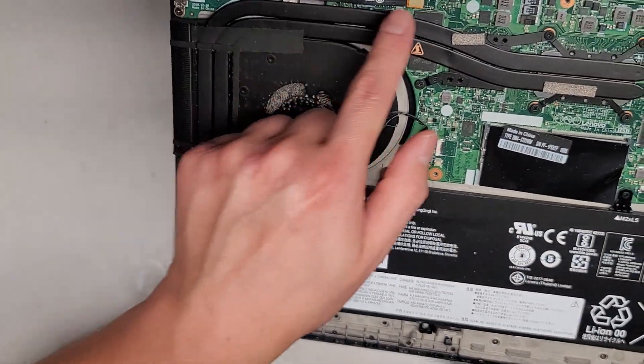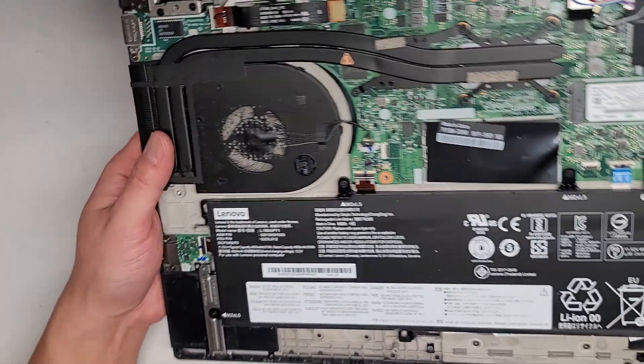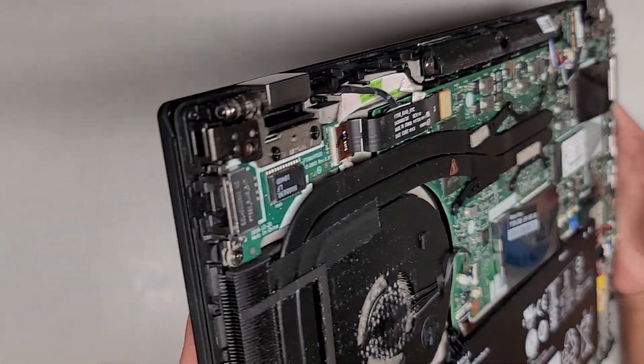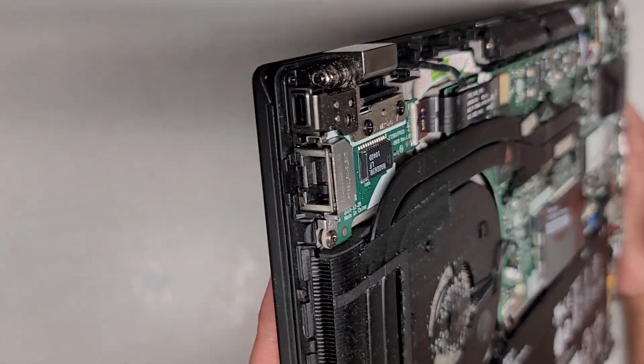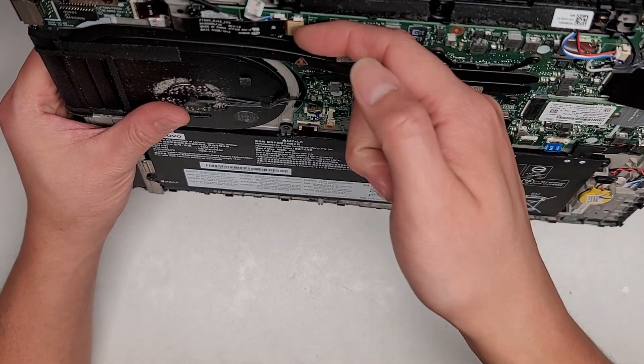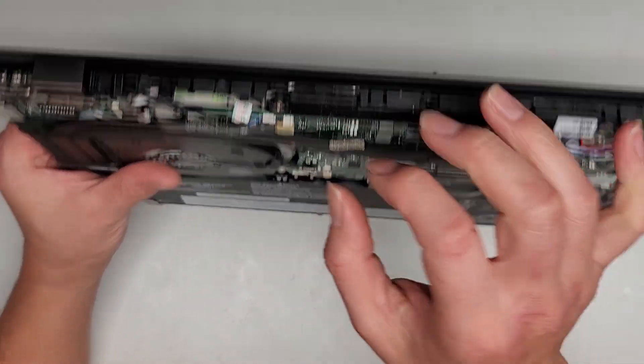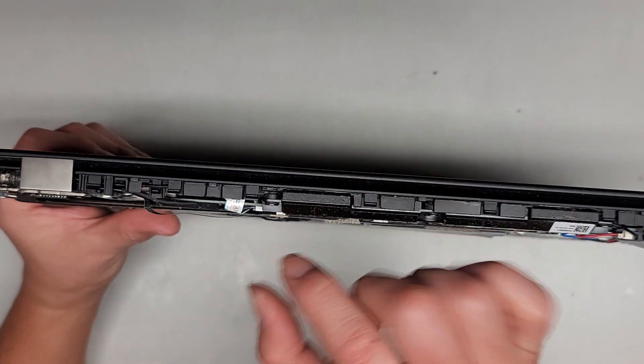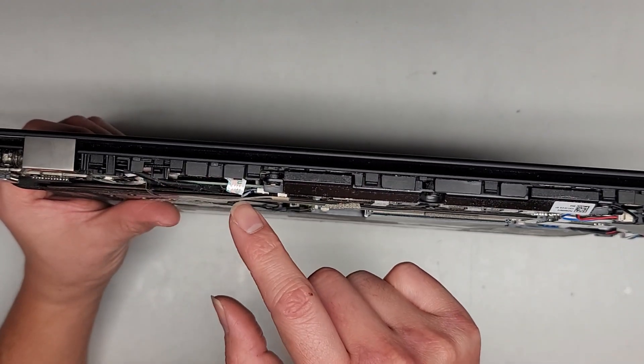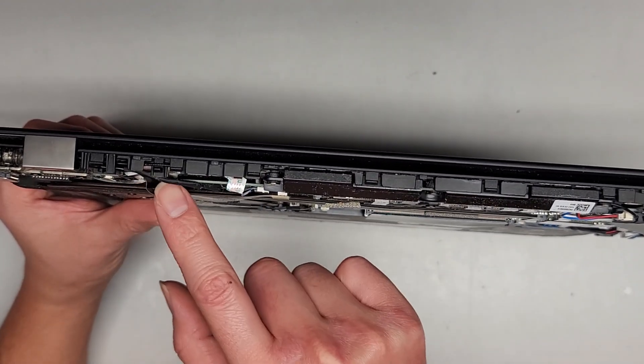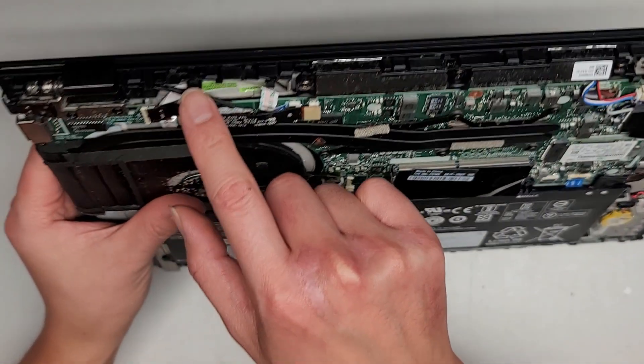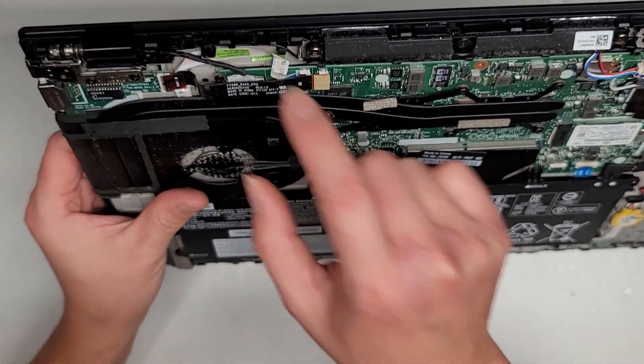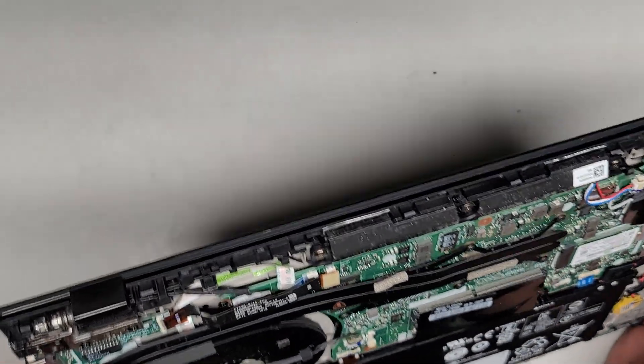You have this connector here that's for the ethernet port. This kind of connector you just get underneath and then you can pop it out kind of like a Lego. Then you have this little connector here. I'm not sure what that is, and another connector that goes into the screen. So I'm not sure what this flat rimming cable is for.